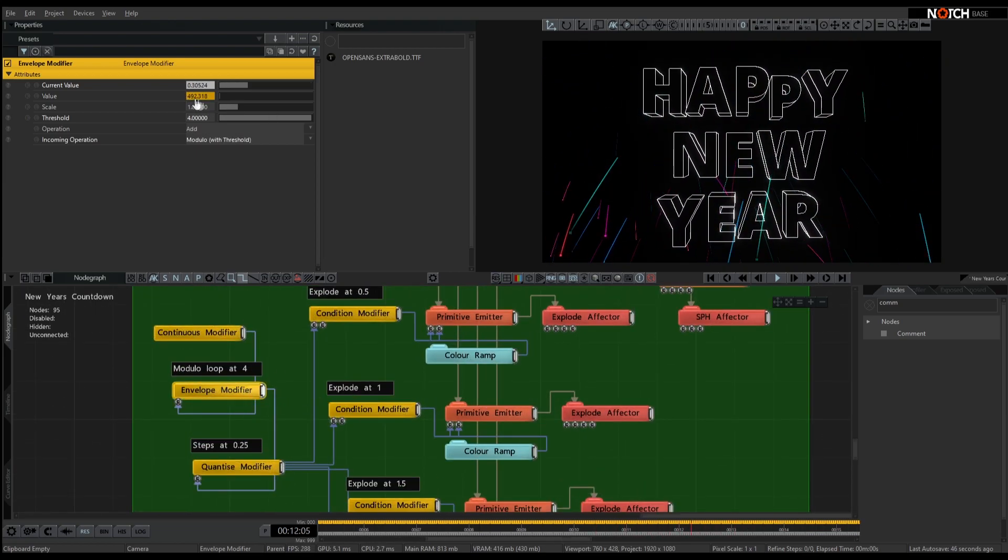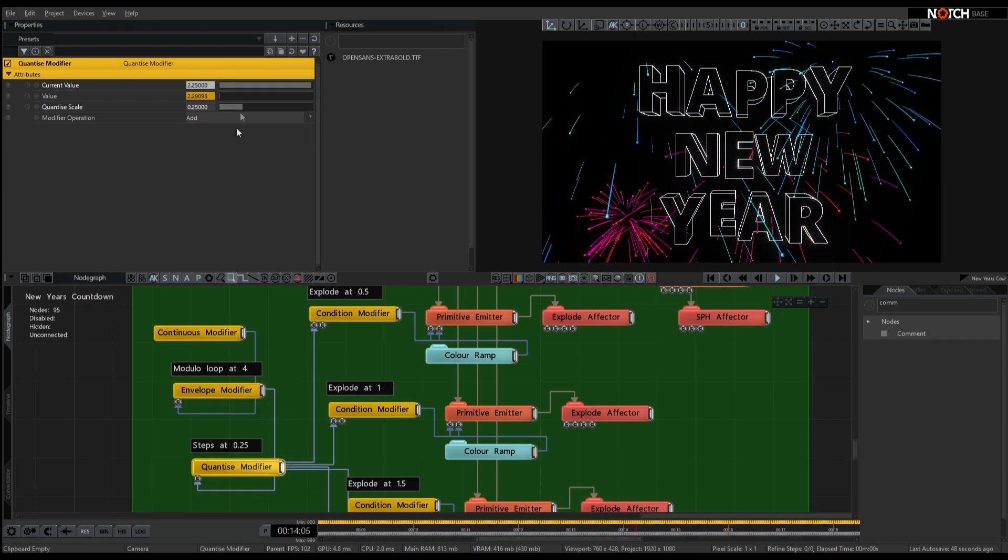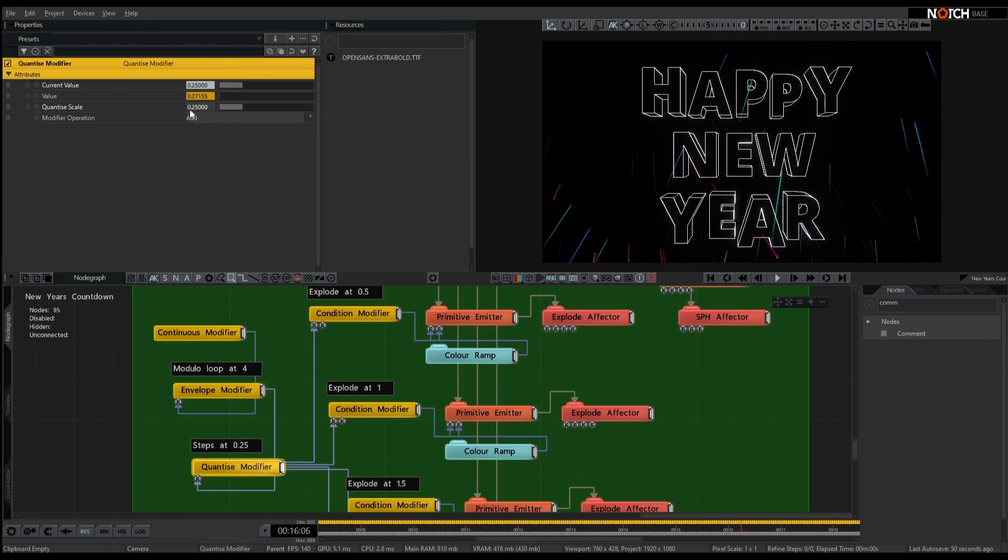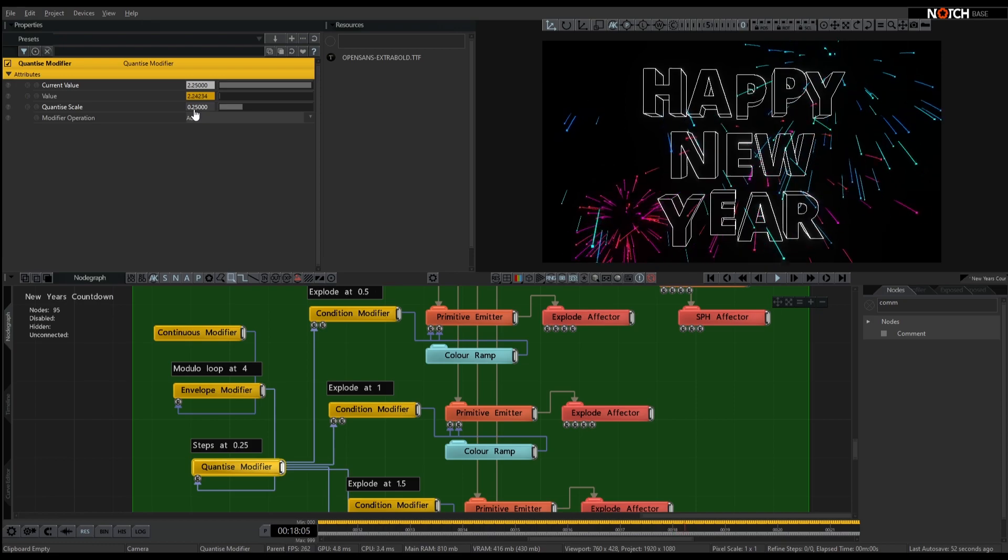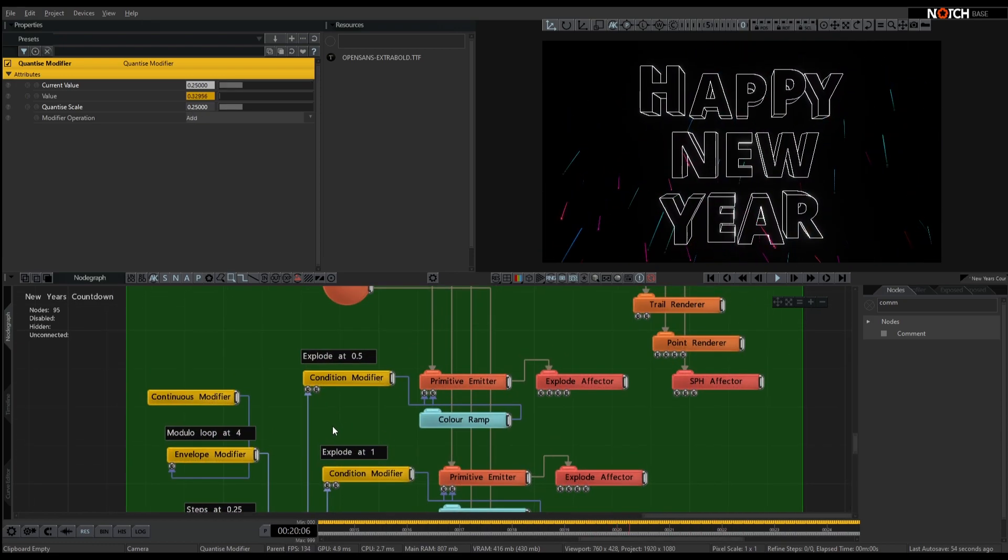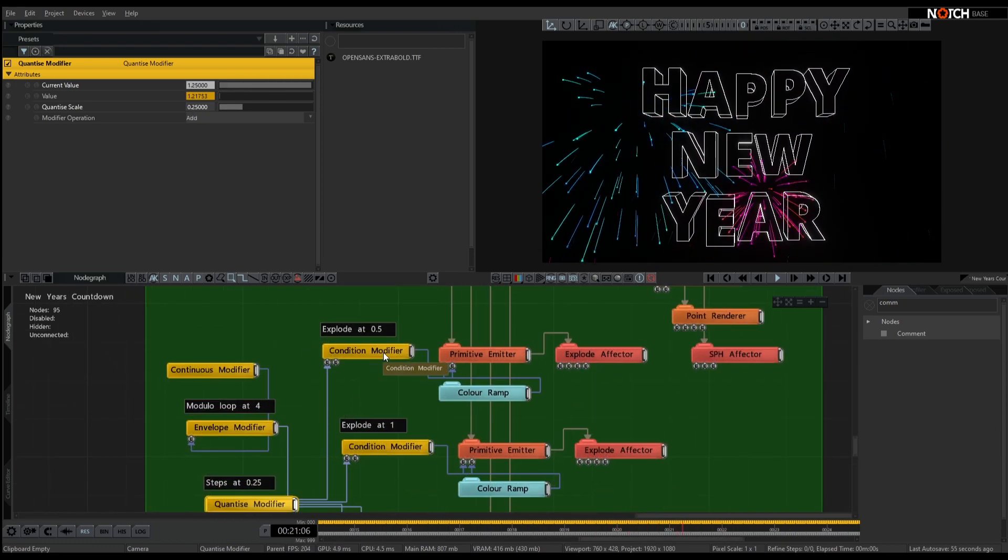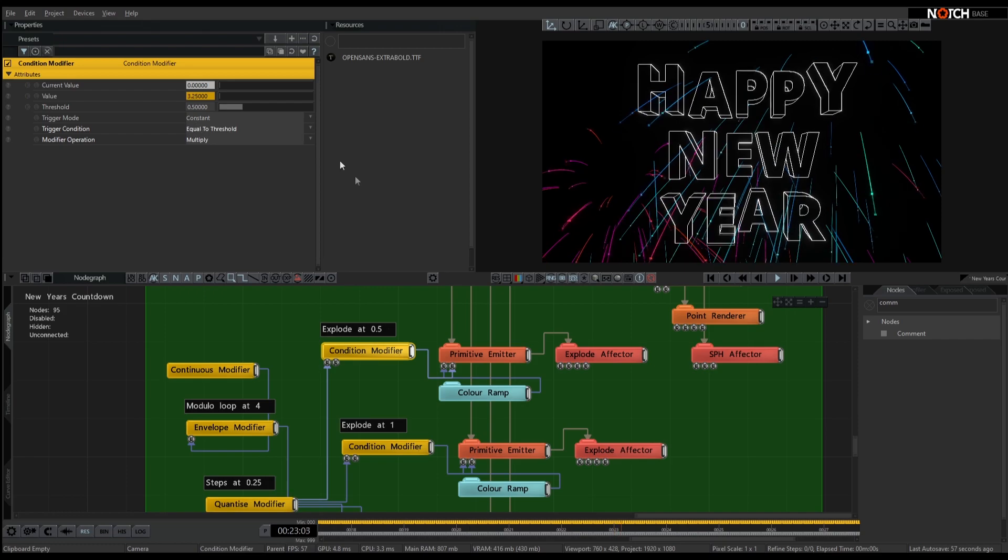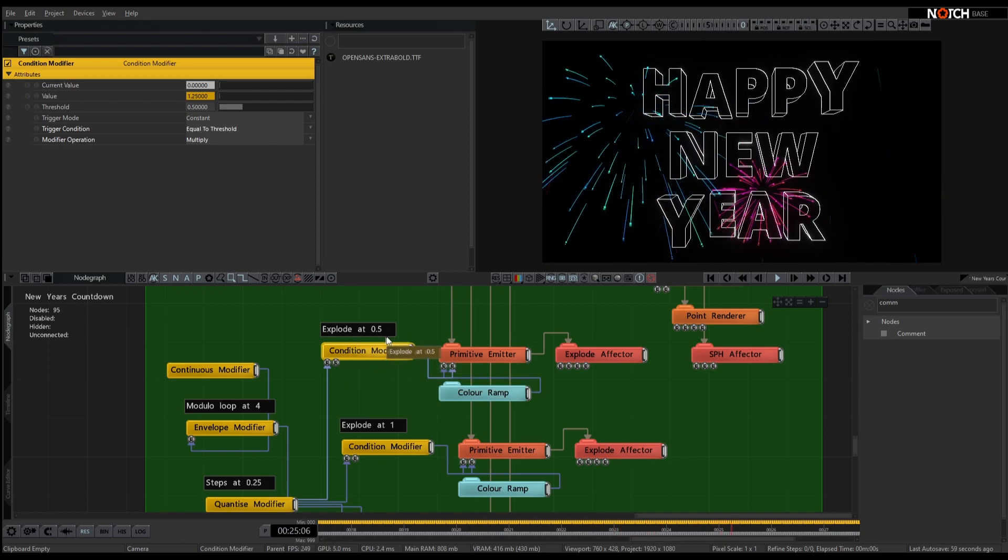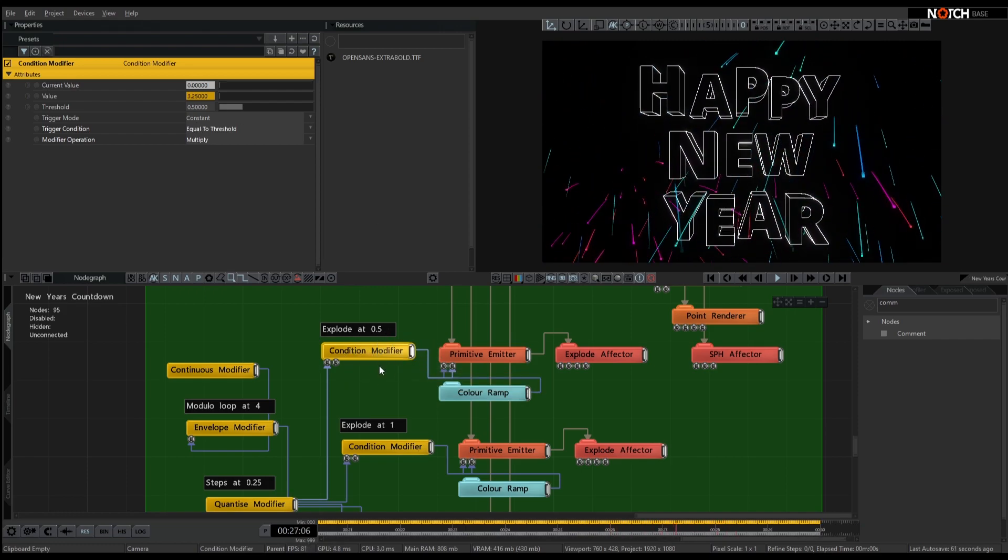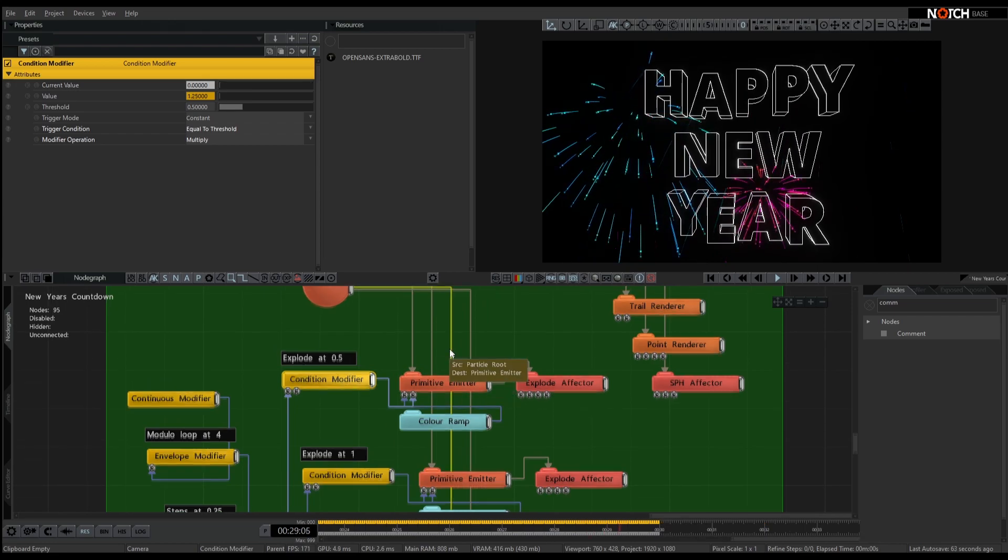So at the moment it's basically just going to loop through. I've got a quantize on there that quantizes steps every 25 or every quarter of a second. And then because that does in steps, I'm again using a condition modifier.